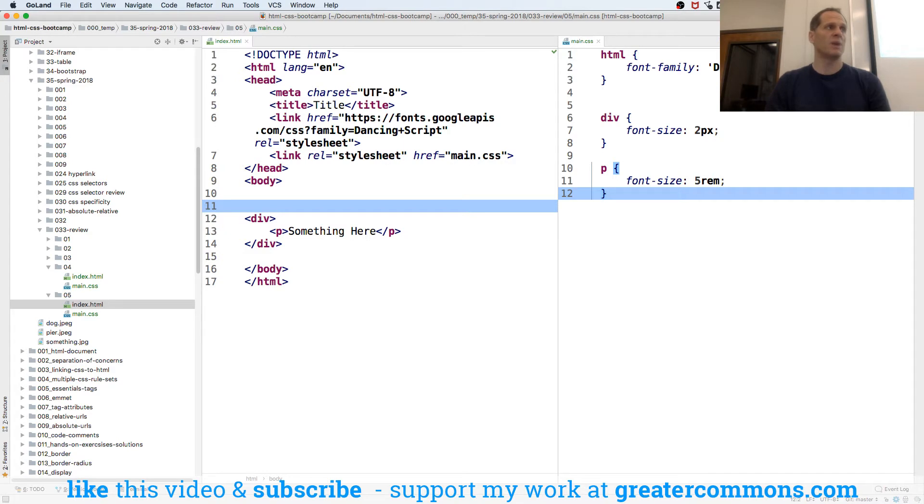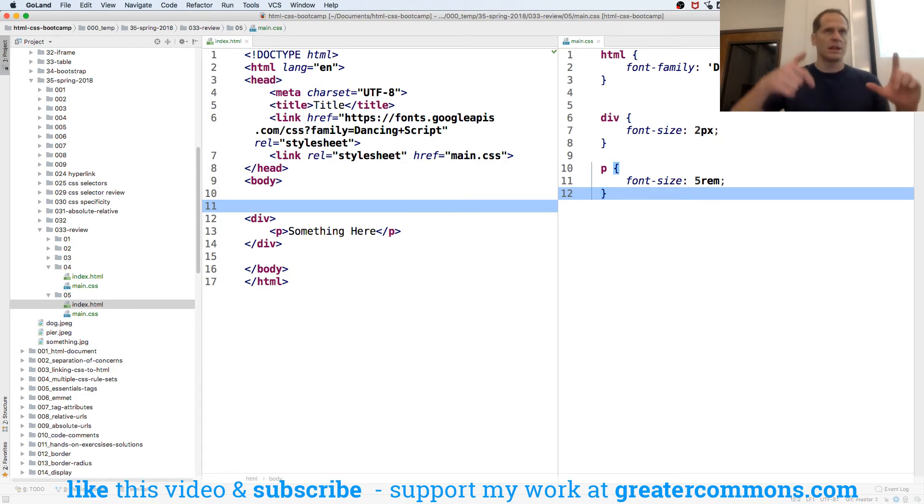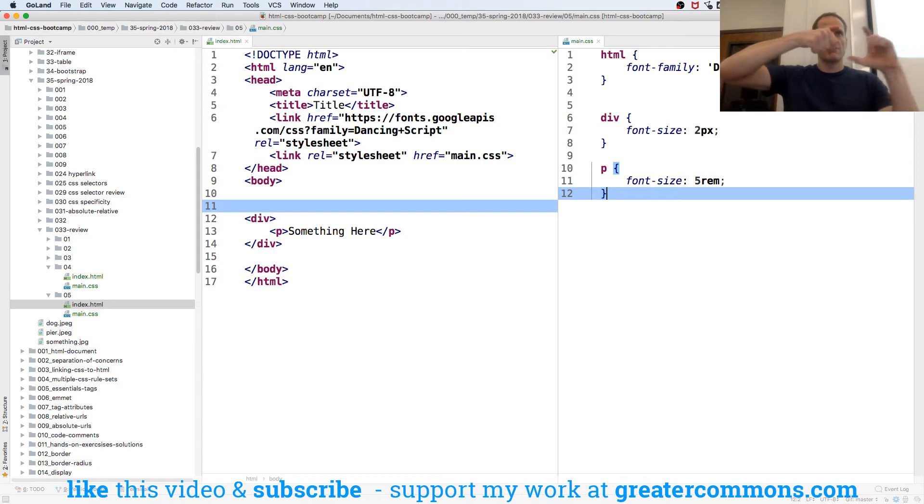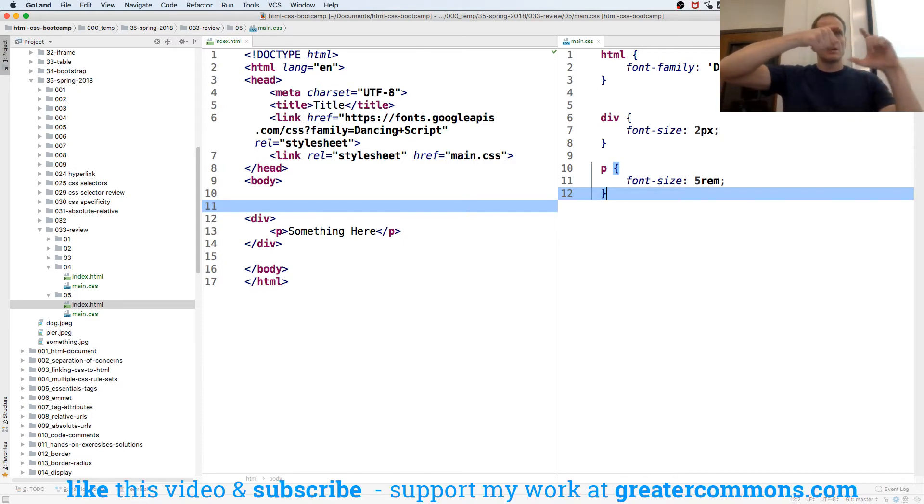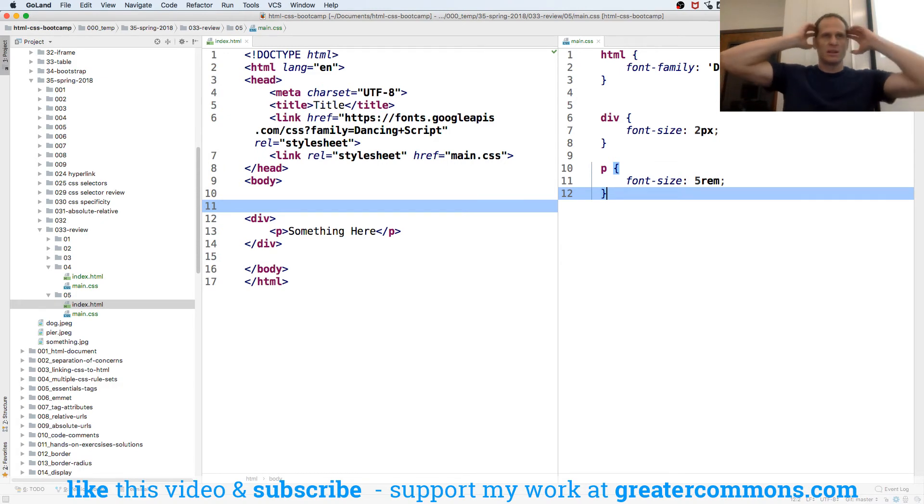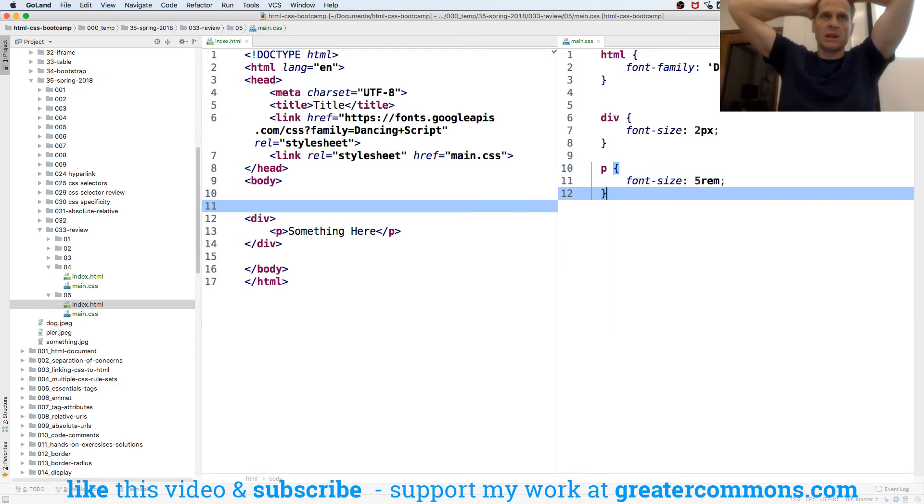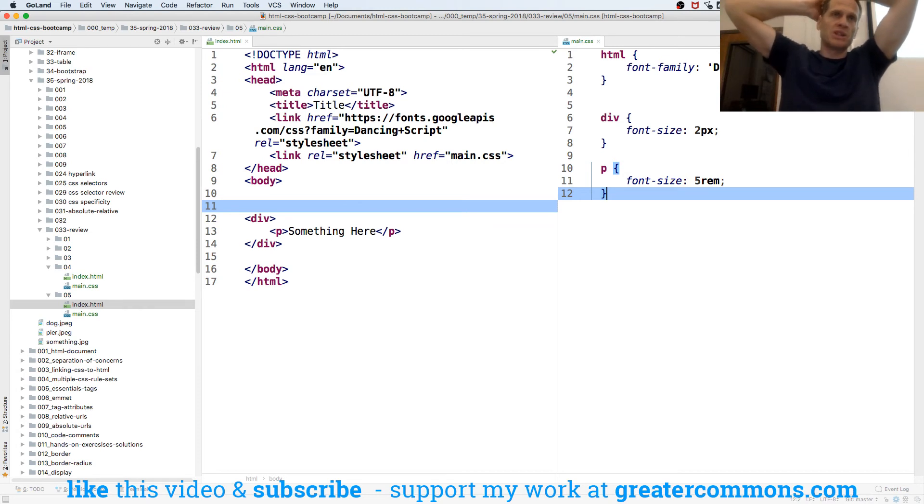When might you want to use something that's relative to its parent? When you want, like you're building a little unit and you want the font sizes to be, you know, proportionate to each other in that little unit. And so as you change an aspect of the top level of the unit, everything else proportionately changes in relation to it. Does that make sense?